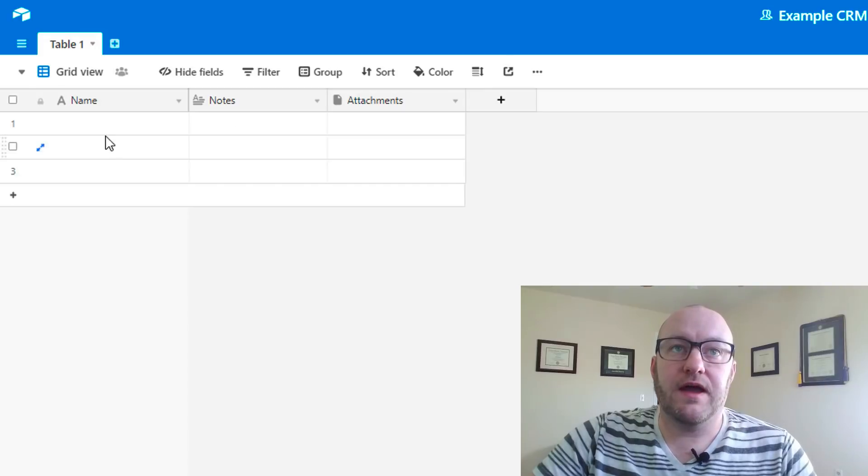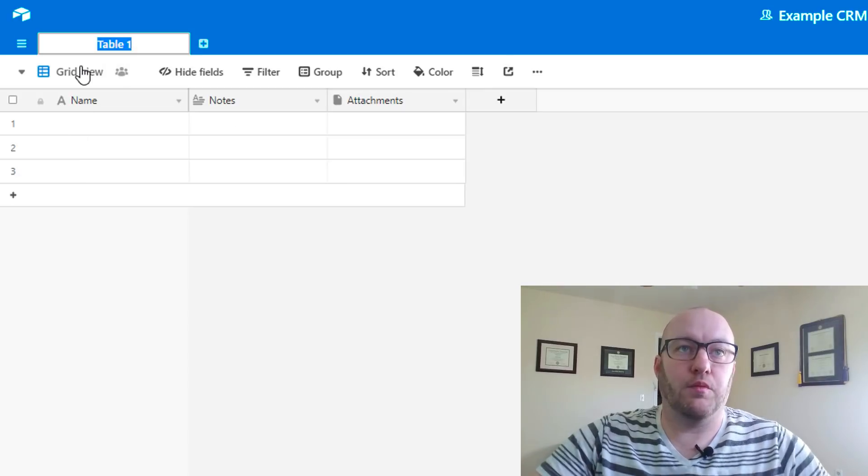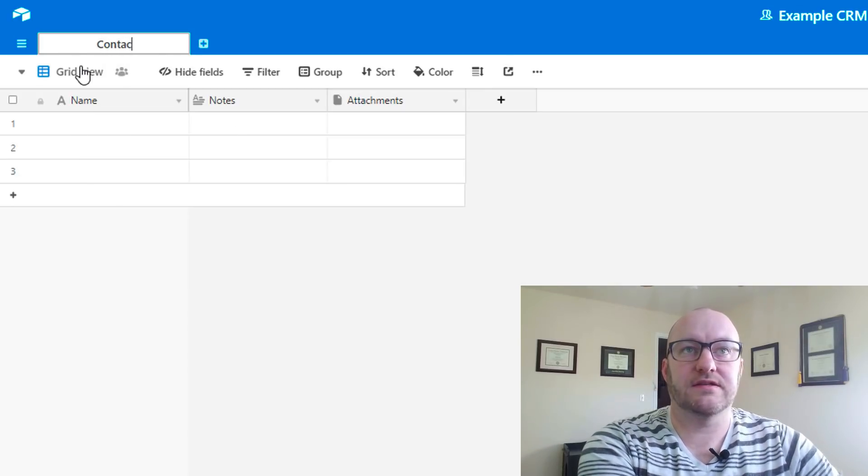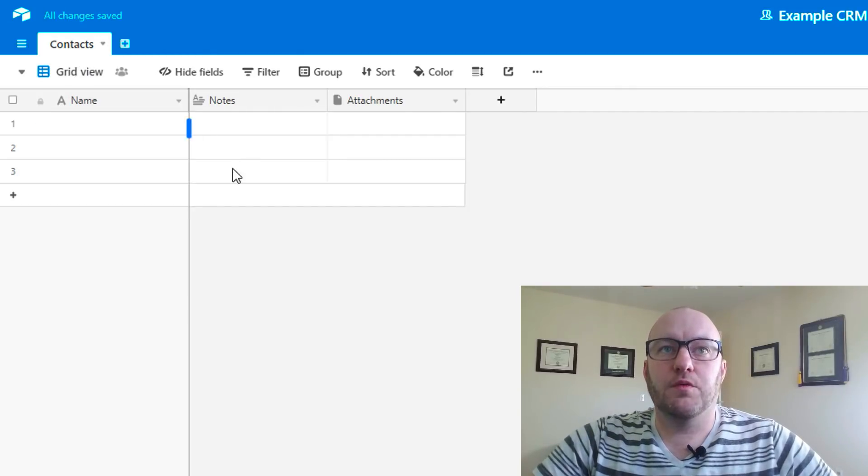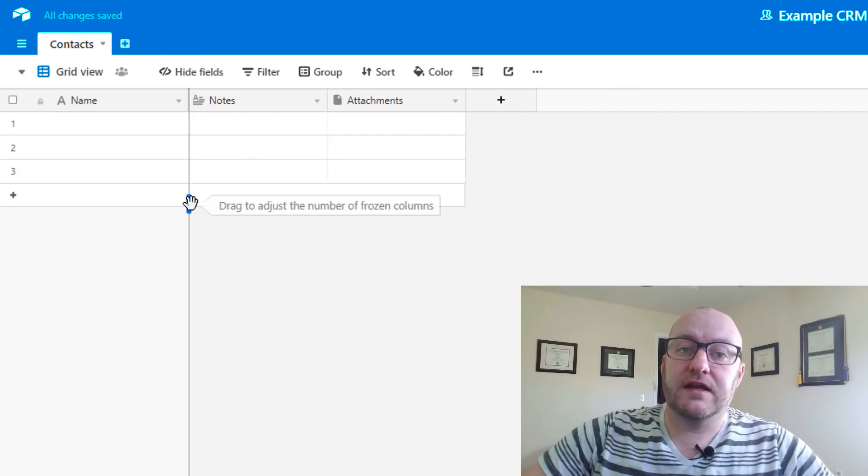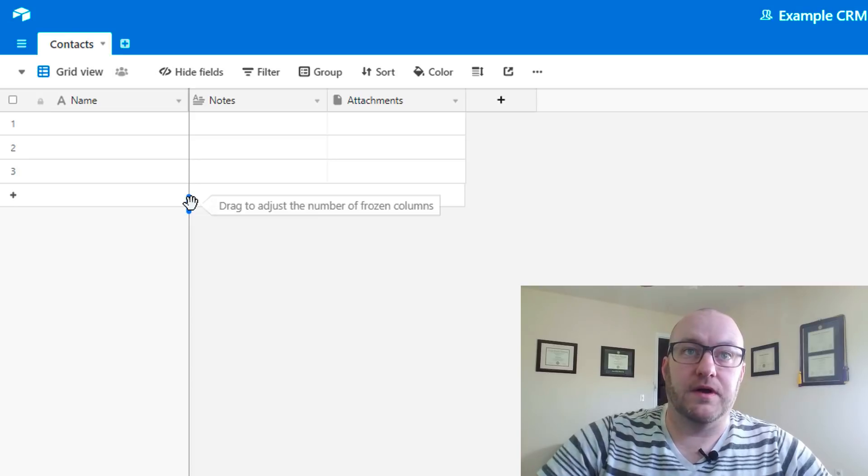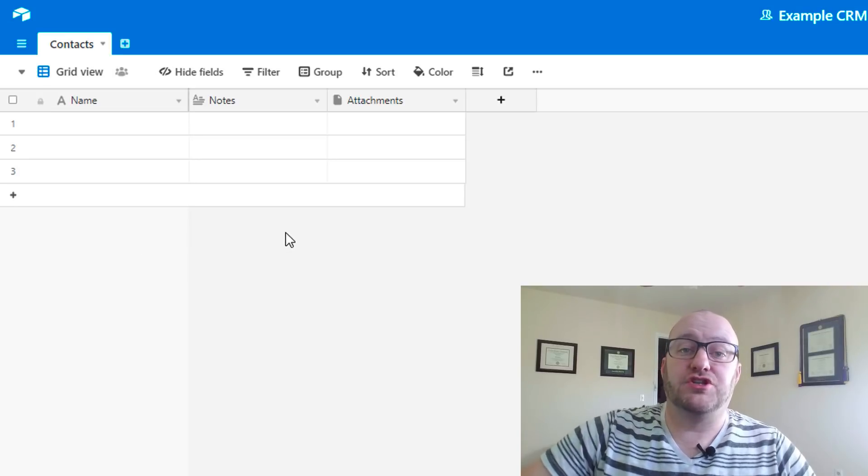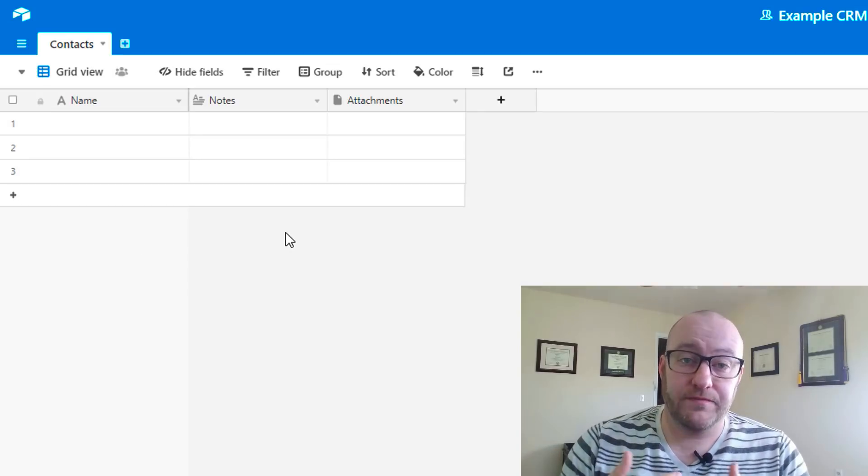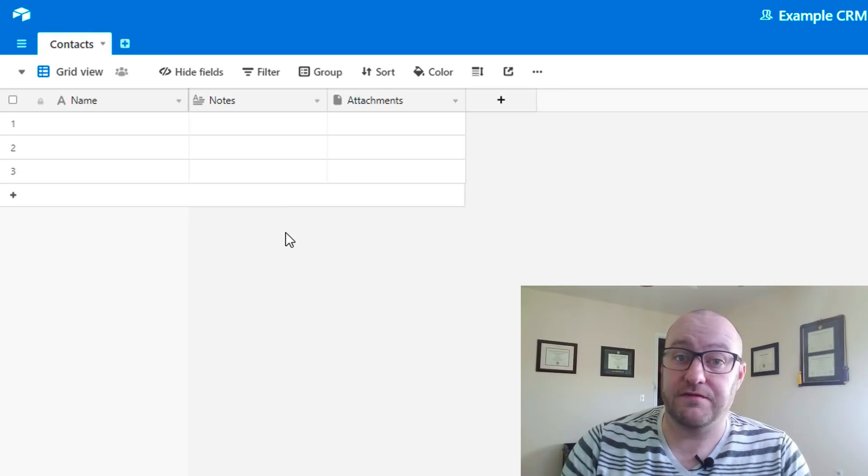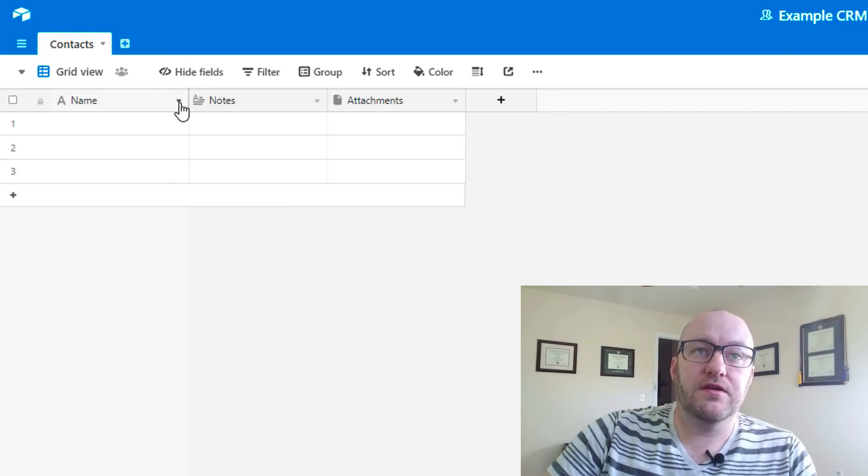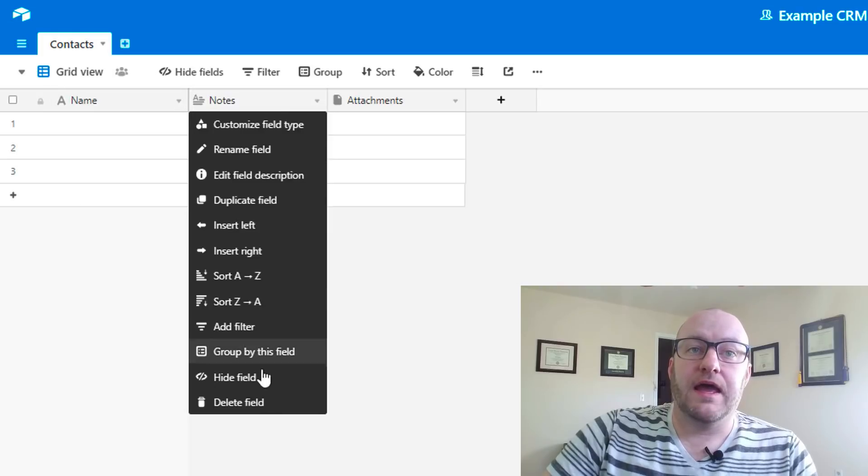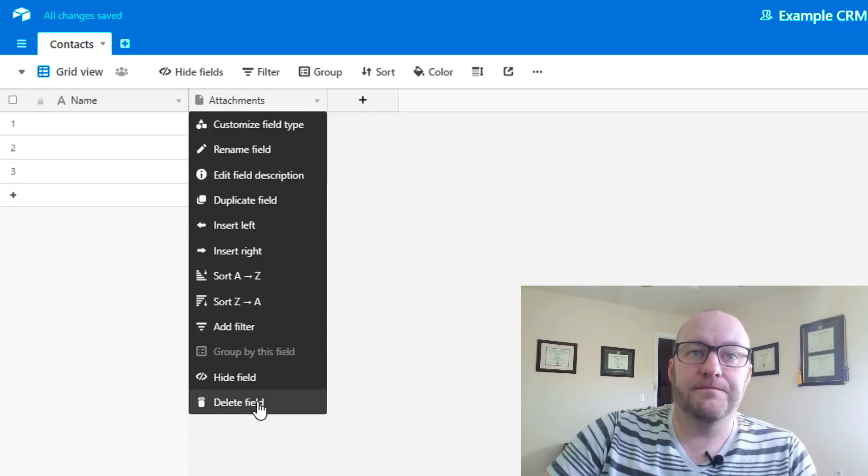Let's go ahead and rename this table. We're going to call this our contacts. What different pieces of data are we going to collect on every contact? I'm going to make this very generic, and of course you can customize this for yourself however you need. We're going to have a full name here, I'll just keep it name. I'm going to get rid of these notes and attachments fields.